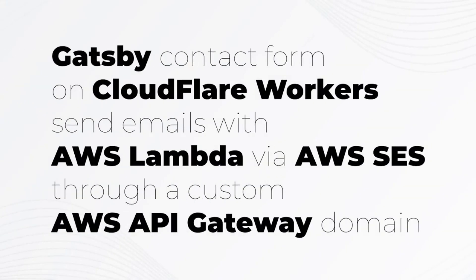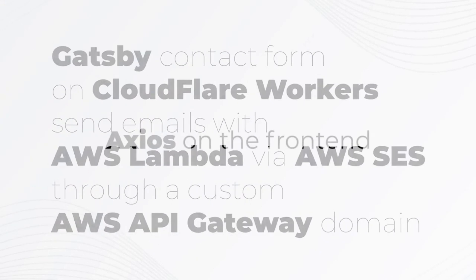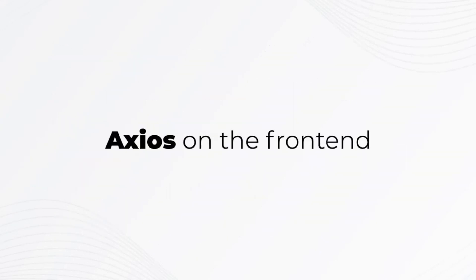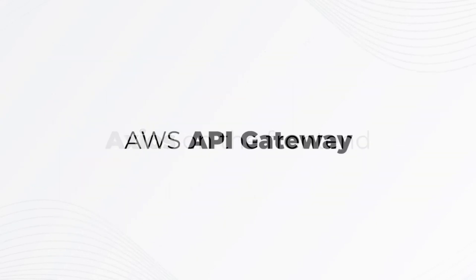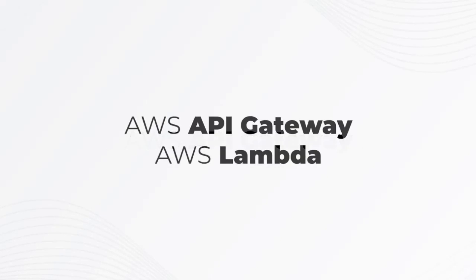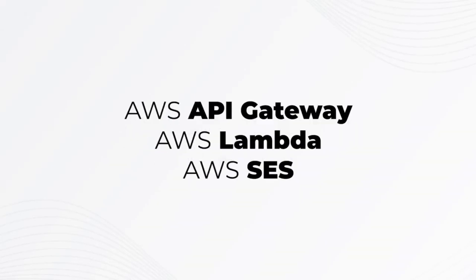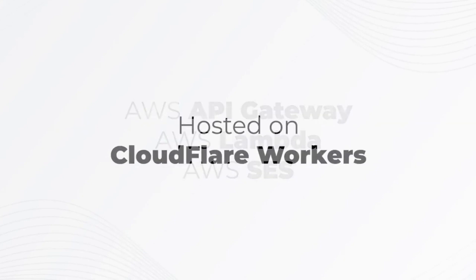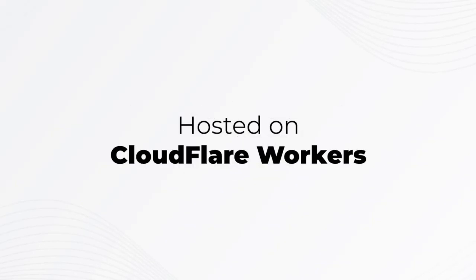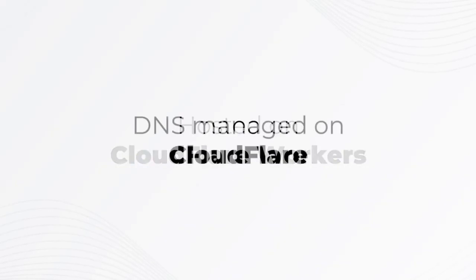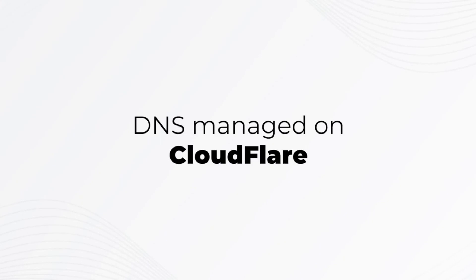This guide covers how to create a contact form in a Gatsby site. We're going to use Axios on the frontend and forward our data to Amazon API Gateway via POST request. Amazon API Gateway will call an AWS Lambda function, which will forward our form data to an email using Amazon Simple Email Service. Our website will be hosted on Cloudflare workers, and we're using Cloudflare for DNS management.